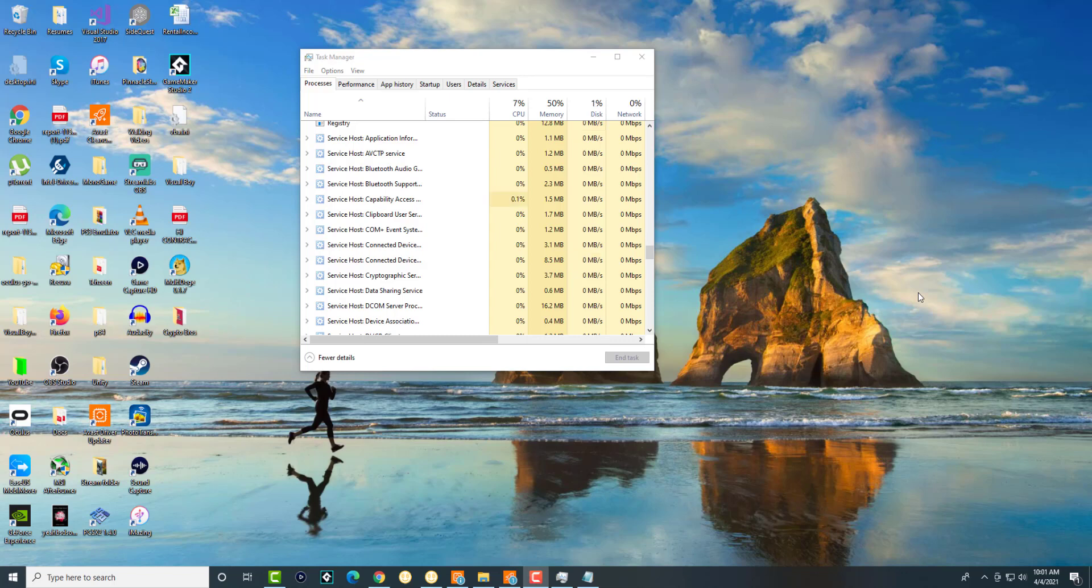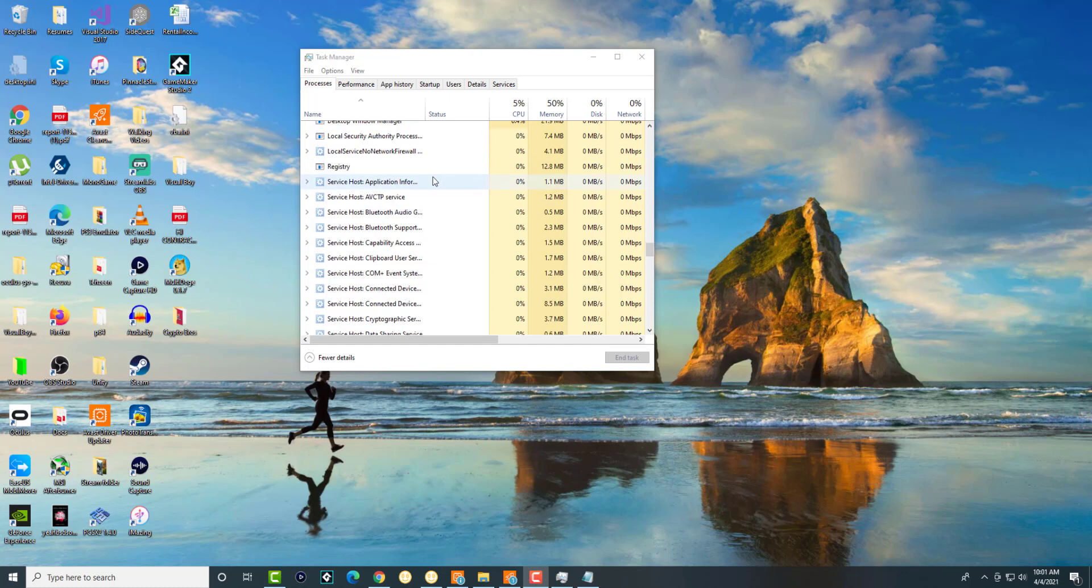What is up everyone, this is Mo Tutorials here and today I'm going to show you how to fix the svchost.exe high CPU usage that you are getting on your computer.